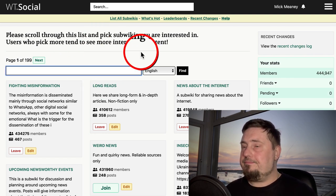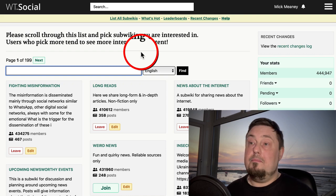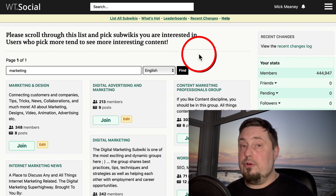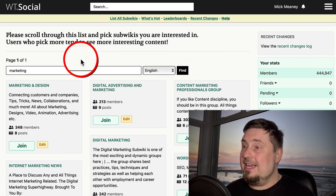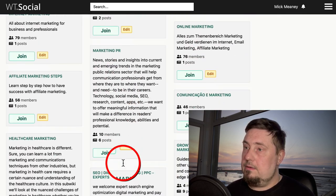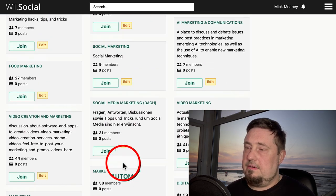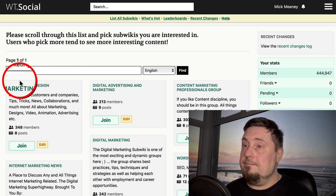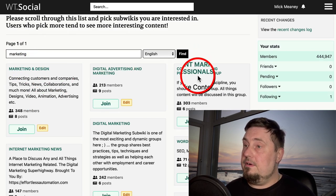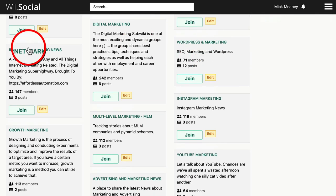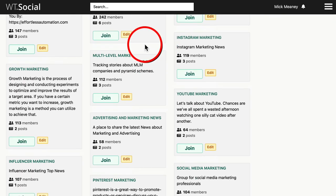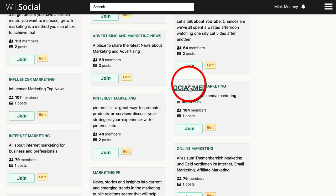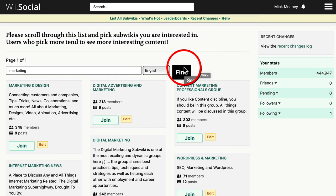If we go to the search bar and type in 'marketing,' we can see what sub wikis or groups are available for that topic. We have loads — we can drill down into different areas of marketing. For example, there's one for marketing and design, one for advertising, content marketing, internet marketing news, WordPress and marketing, multi-level marketing, Instagram, growth marketing, YouTube marketing, influencer marketing, Pinterest, social media — you name it, it's got a home on here. So no matter what niche you're in, you're more than likely going to be able to find a dedicated group.